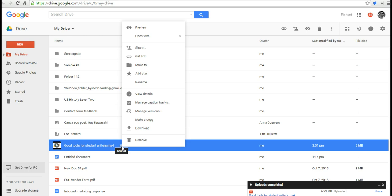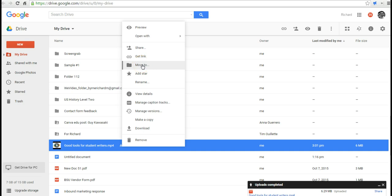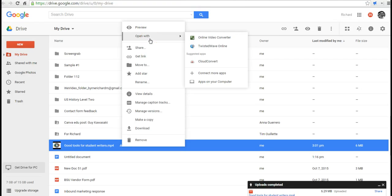If I right-click on it, I can open up all the sharing settings, get the link, move it to a file, do everything else that I could do with any other Google Drive file. Let's go ahead and open it.